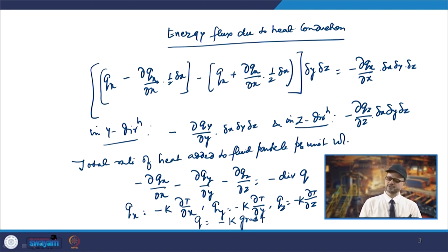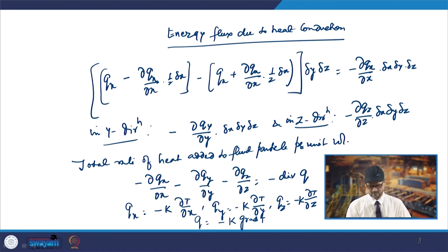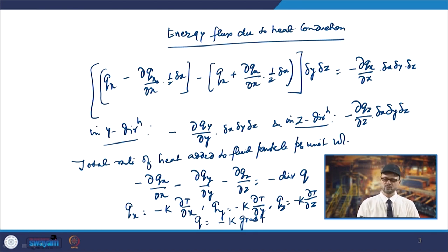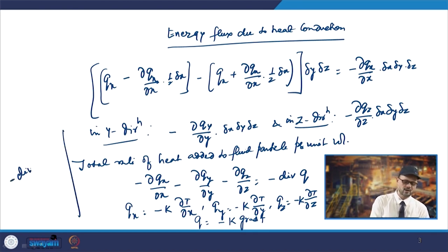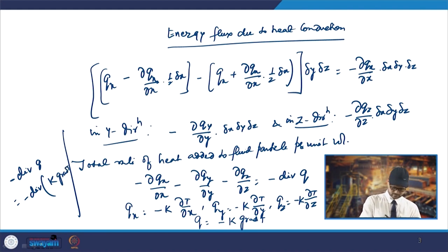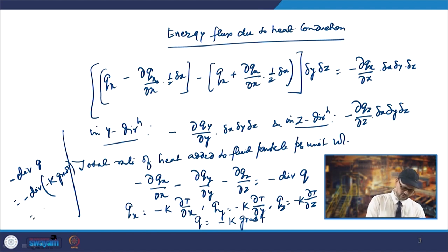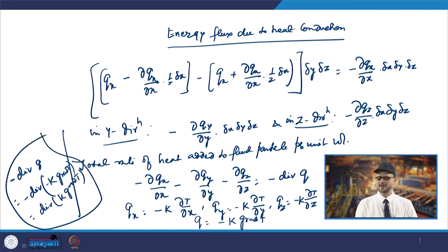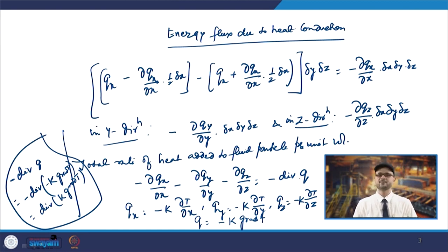Using q = −k·grad(T), the term −div(q) becomes −div(−k·grad(T)). The minus signs cancel, giving div(k·grad(T)). So −div(q) can be written as div(k·grad(T)), and now we can obtain the energy equation.